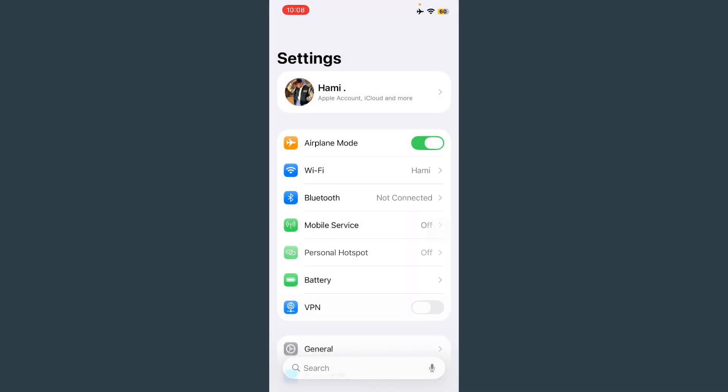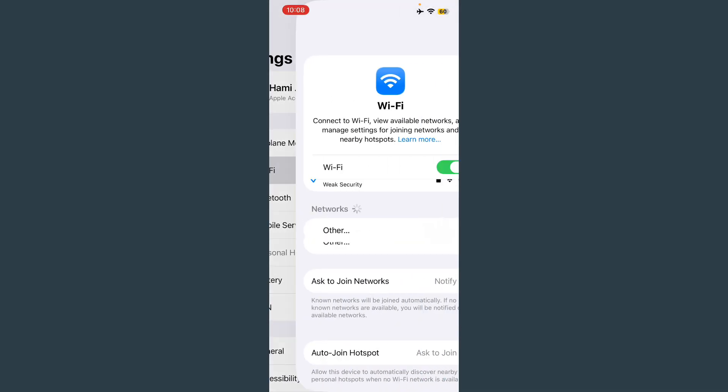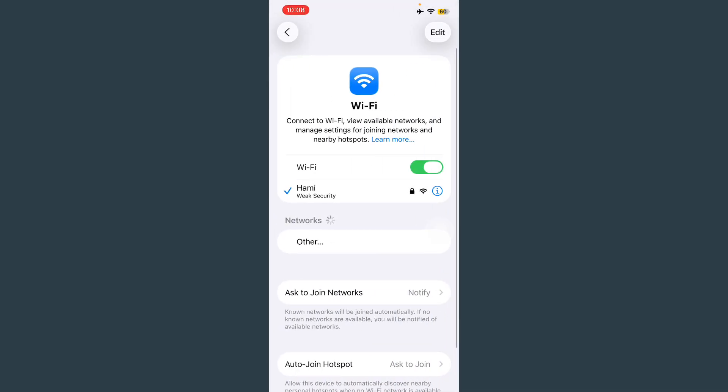First of all, open Settings. After this, tap on WiFi and check your internet connection is working properly. After this, go back.